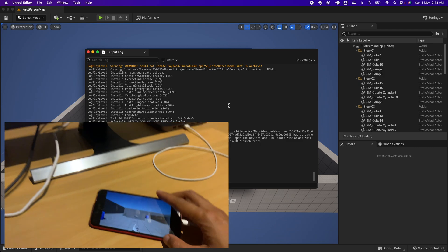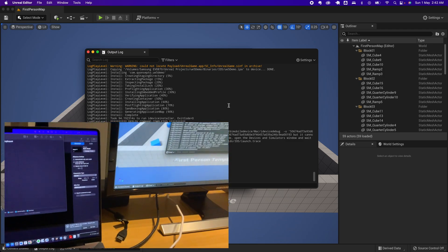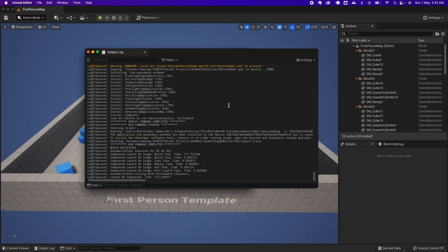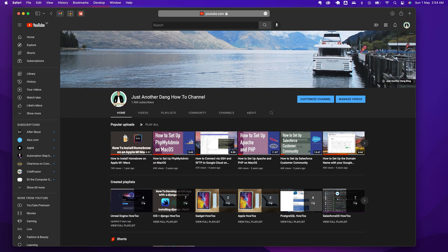There you have the game. Those are the steps on how to install your Unreal Engine app on your iPhone. Hope you like this tip. If you have questions or you're stuck on something, please hit the comment section below.